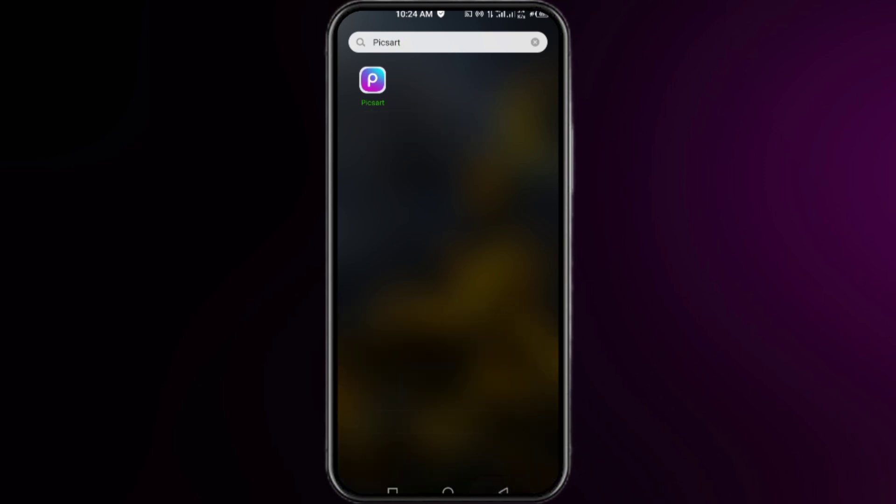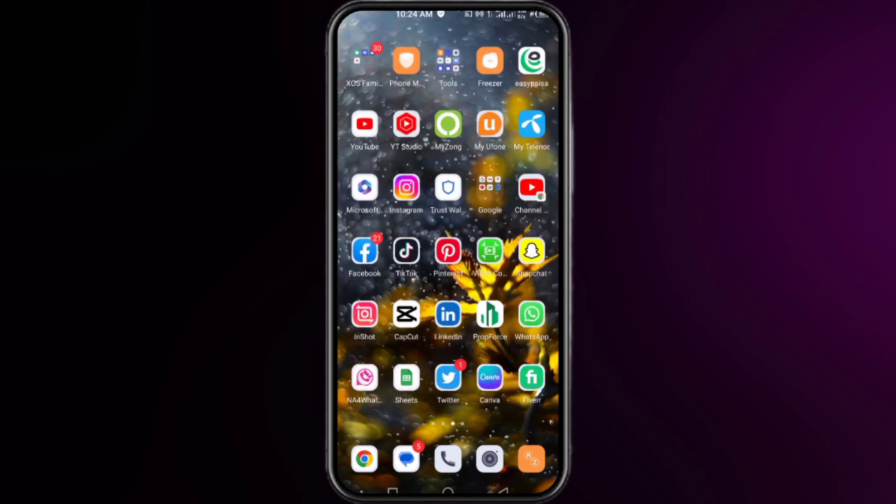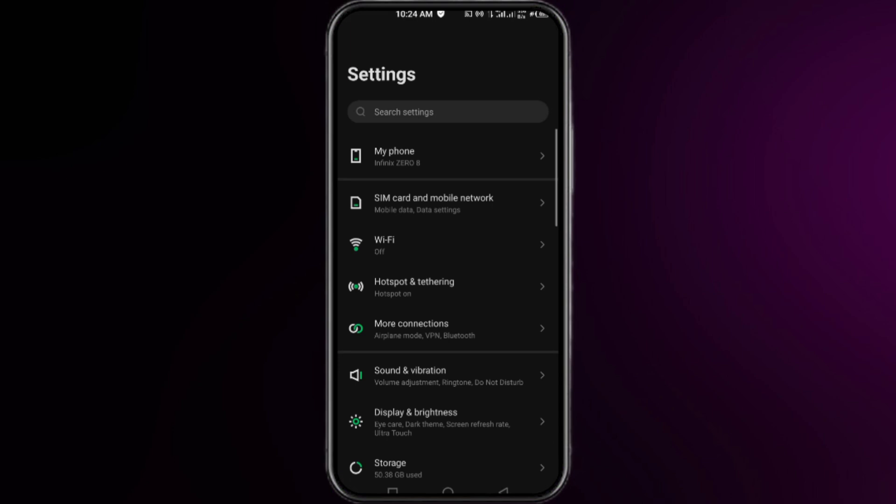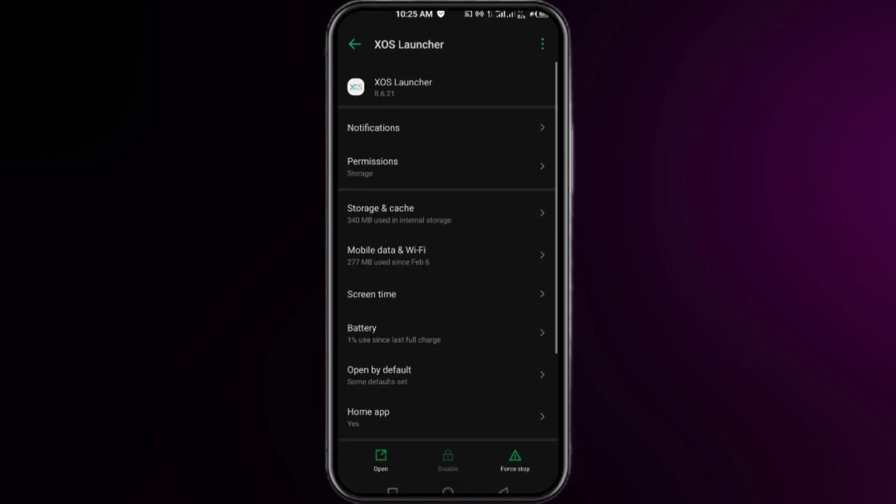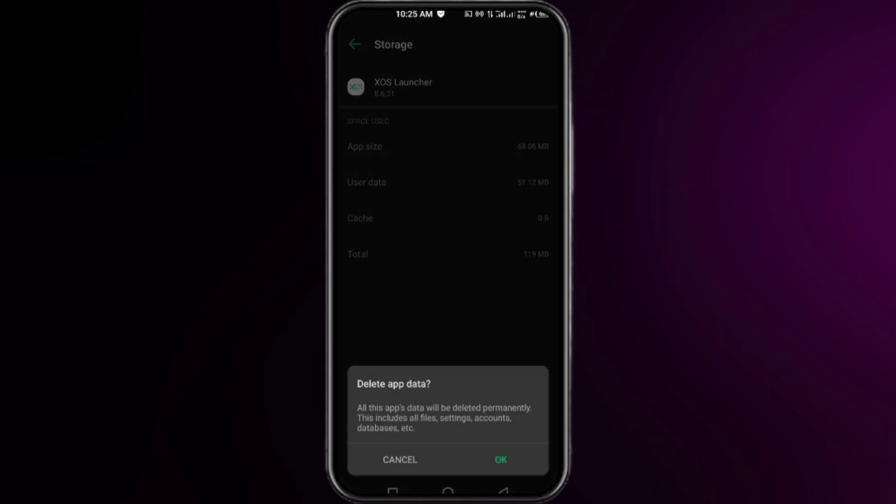Moving to our second method, you have to open up your settings and then search here for your system launcher. Click to open it, click on storage and cache, click on clear cache first, then click on clear storage and then okay. Once you're done, you have to restart your system. After restarting your device, hopefully your problem will be fixed.